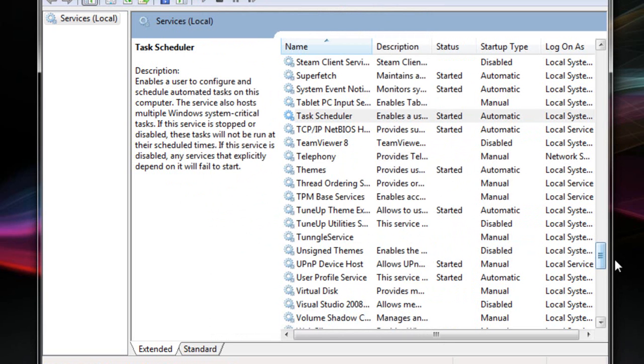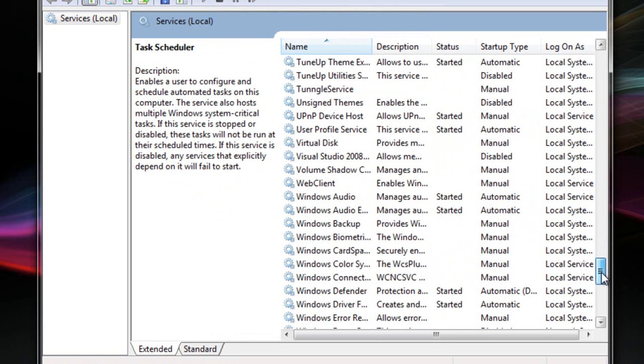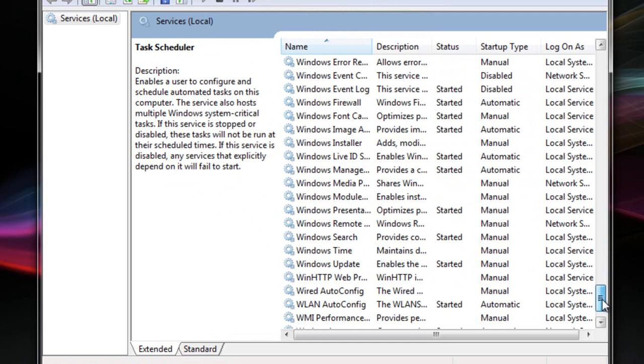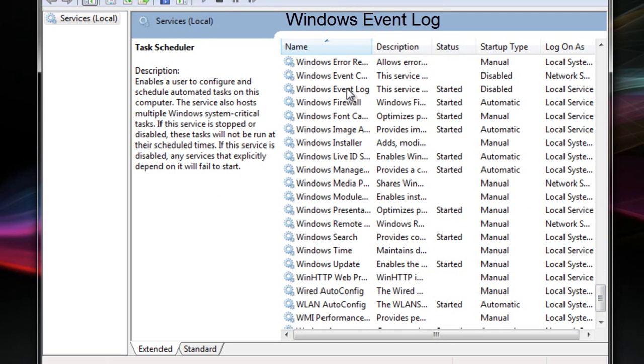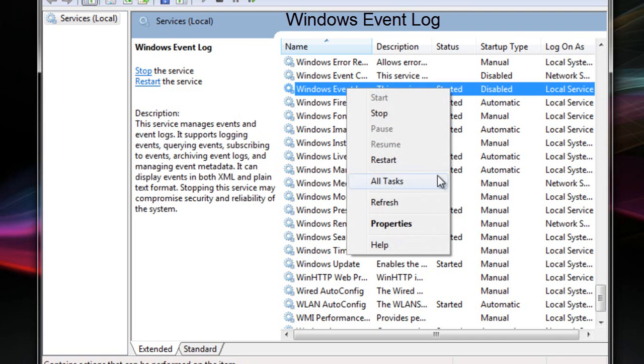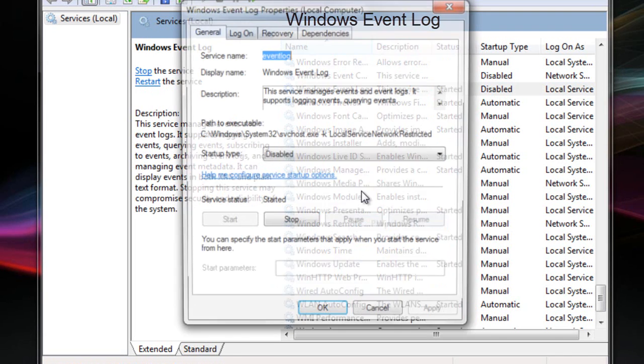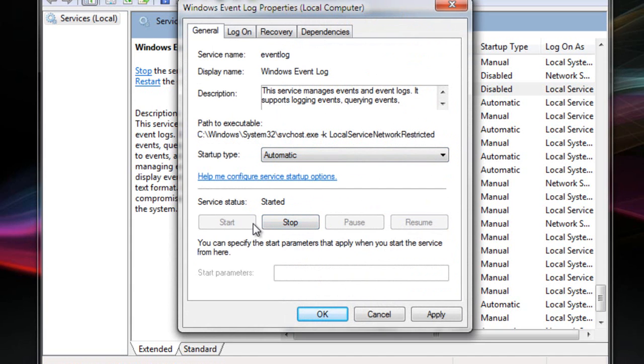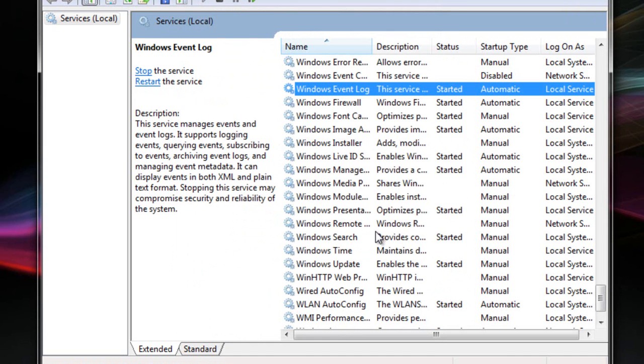You can get rid of this error by checking. Scroll down and search for Windows Event Log and right-click on it and click on properties and make it automatic. If it is started then it is okay. If not then click on start and click apply and click OK.